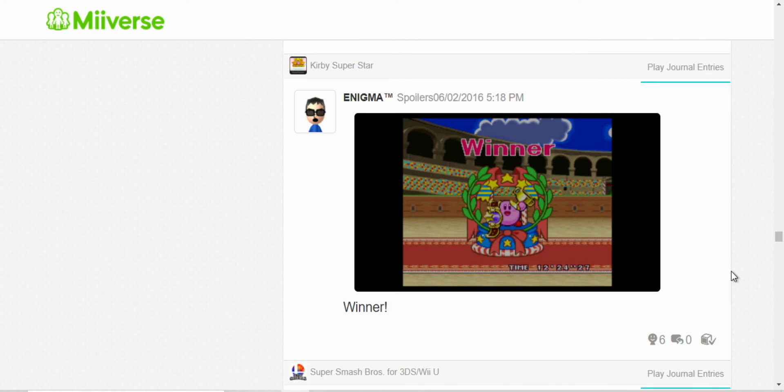This isn't, I forgot what that mode was called. It's when you fight all the bosses. But, yeah, I ended up winning, so I posted that.